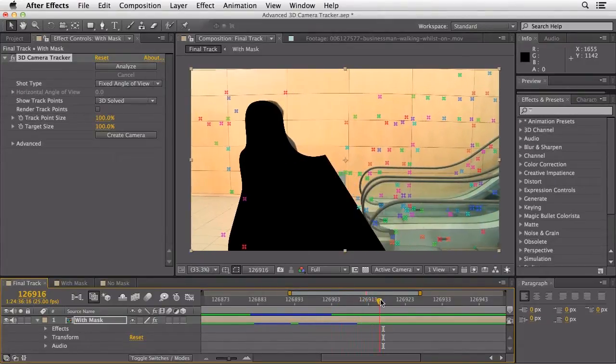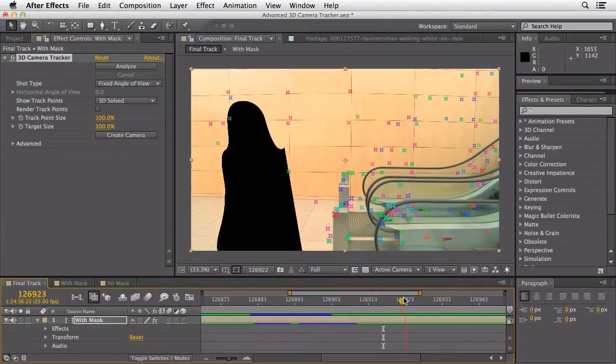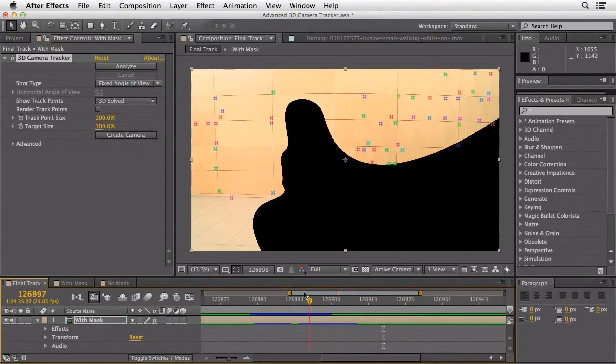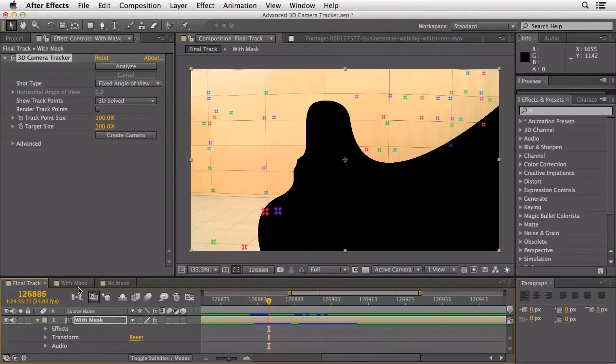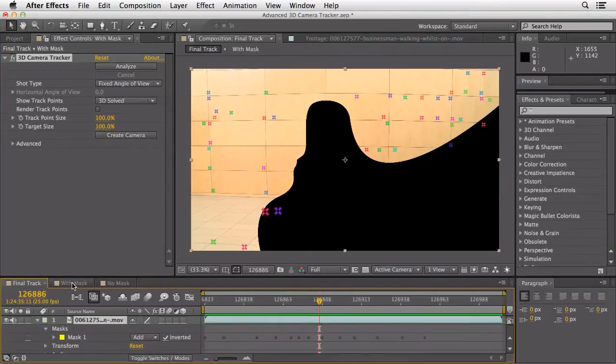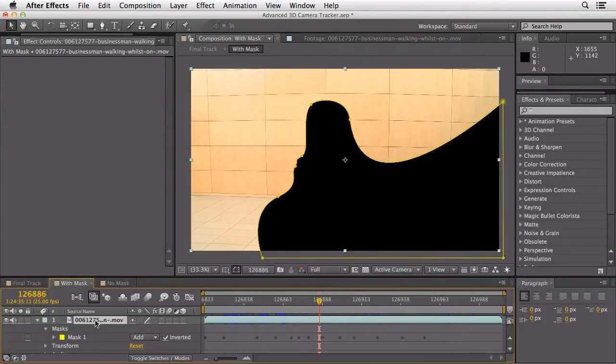The last thing we have to do is remove the black ghost walking across. We go back to the original mask comp and instead of add, we turn the mask to none. We could actually delete the mask at this point, but I might want to go back and use it for other data. So for my purposes, I'm just going to disable the mask — but I could just as easily delete it.